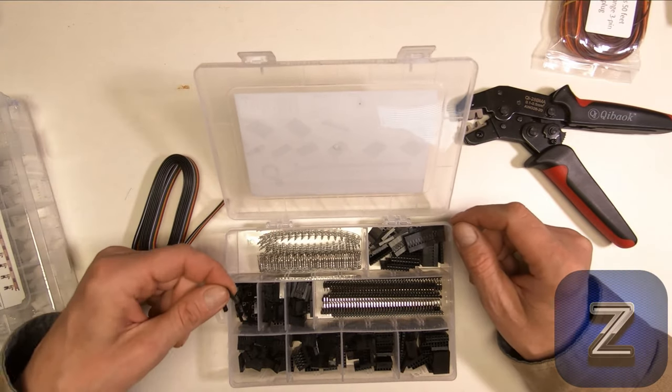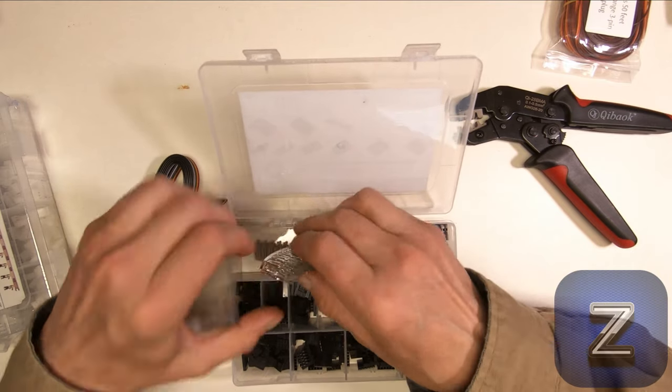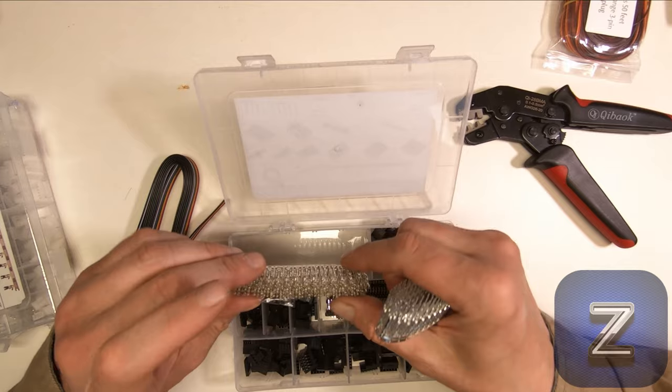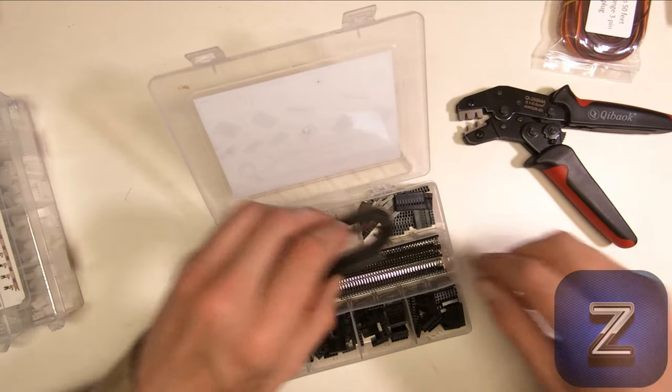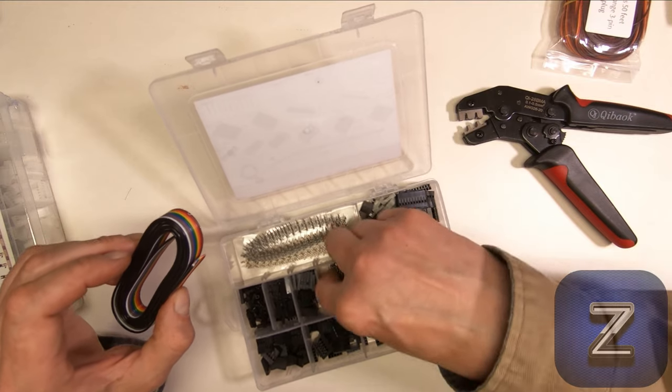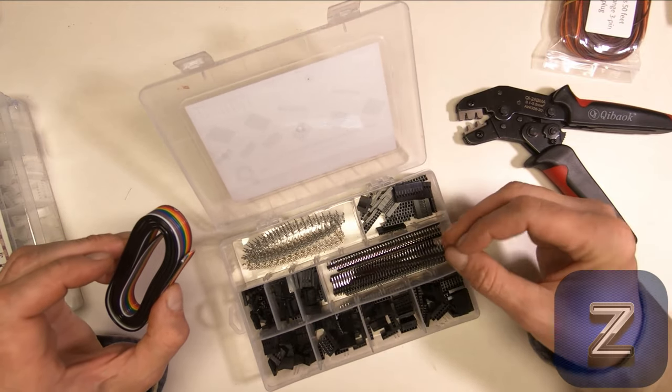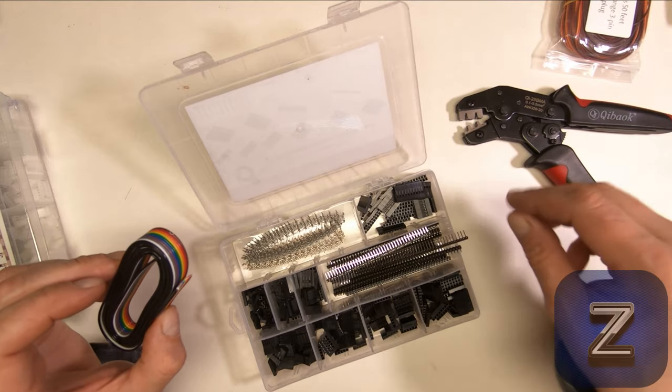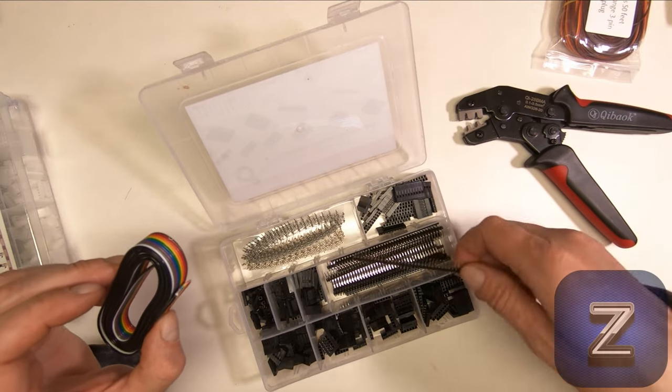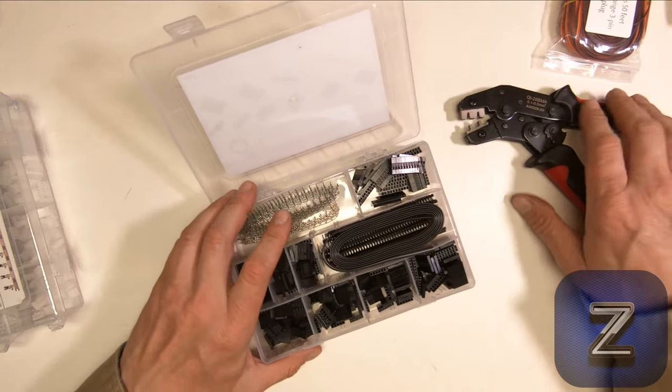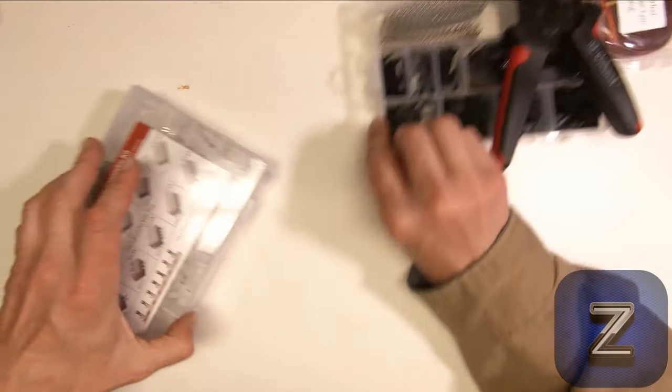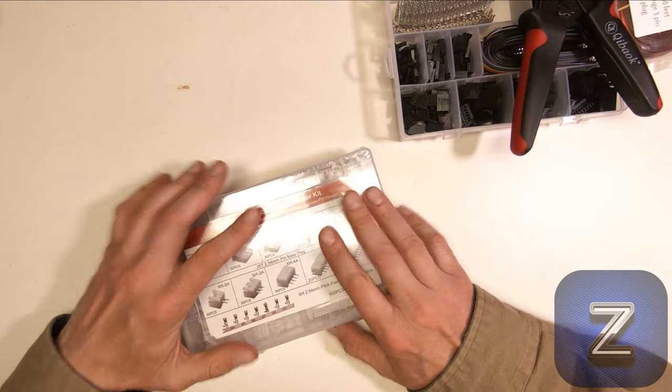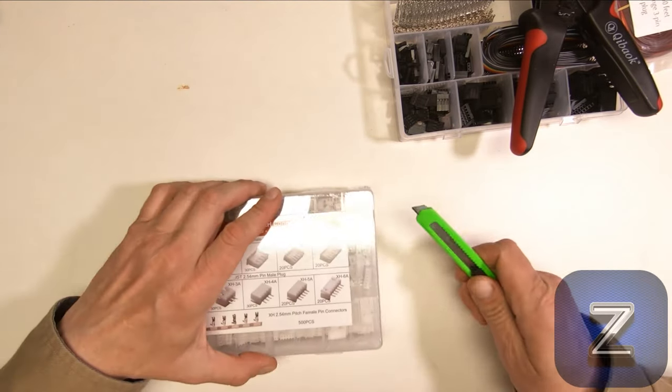But alright, we have our DuPont connectors. We have our male pins, our female pins. Alright. We have header pins, straight and angled. Or some people like to call these alligator teeth. Alright. We're gonna be trying the crimper with these. But before we try it, I'm just gonna open this quick so we can see everything that's in here as well.